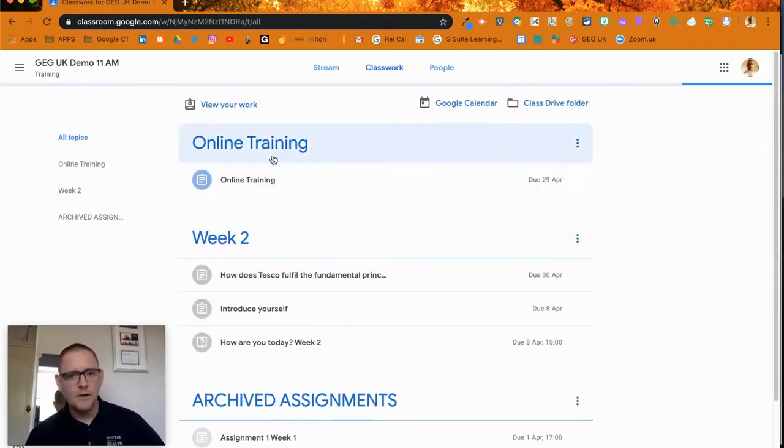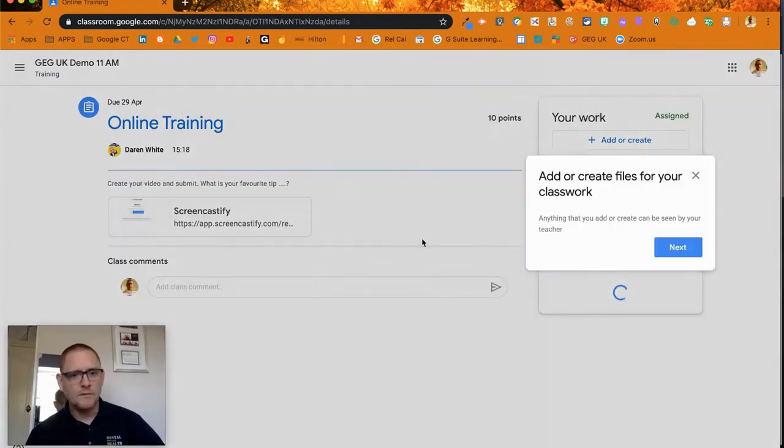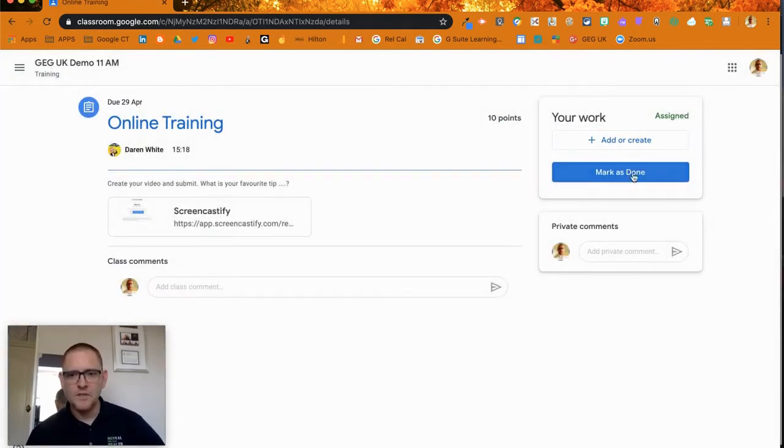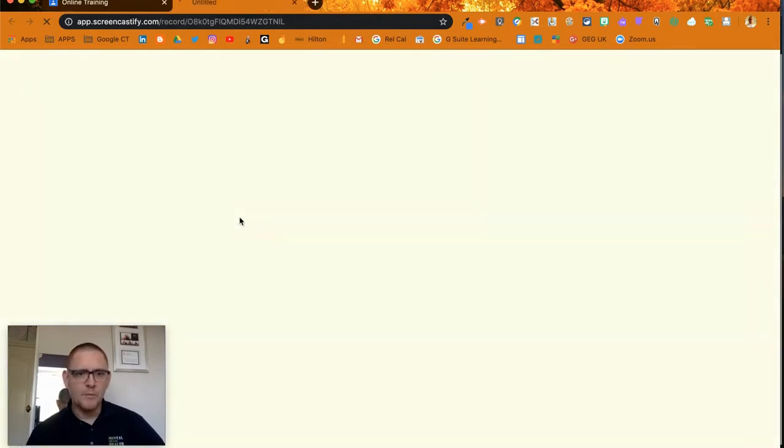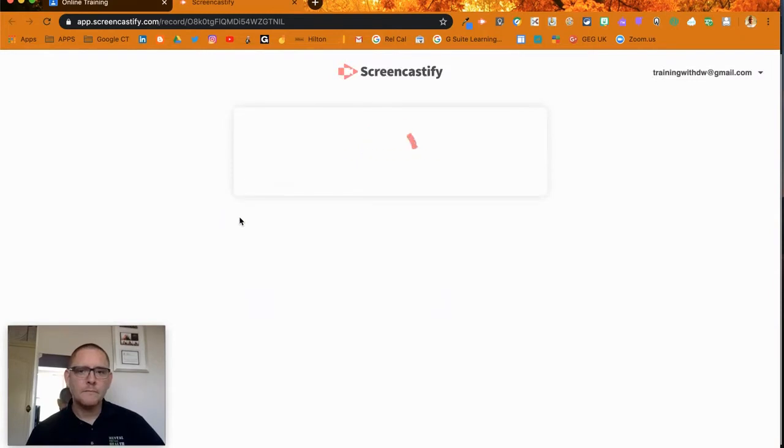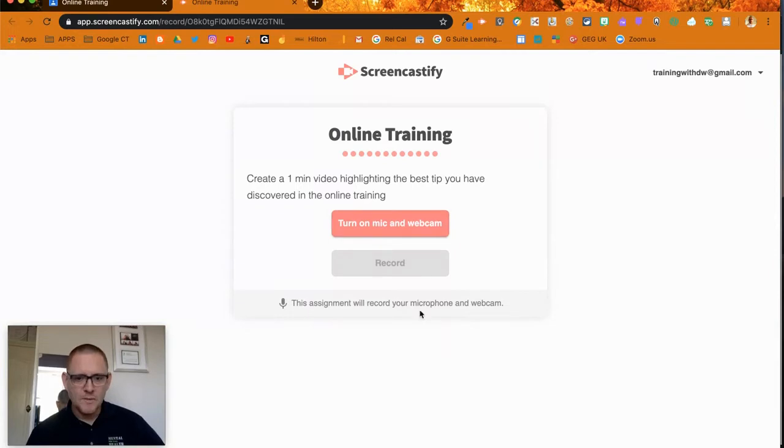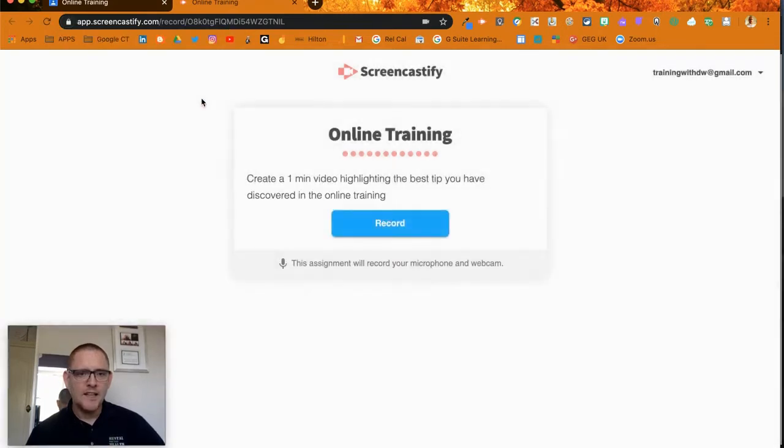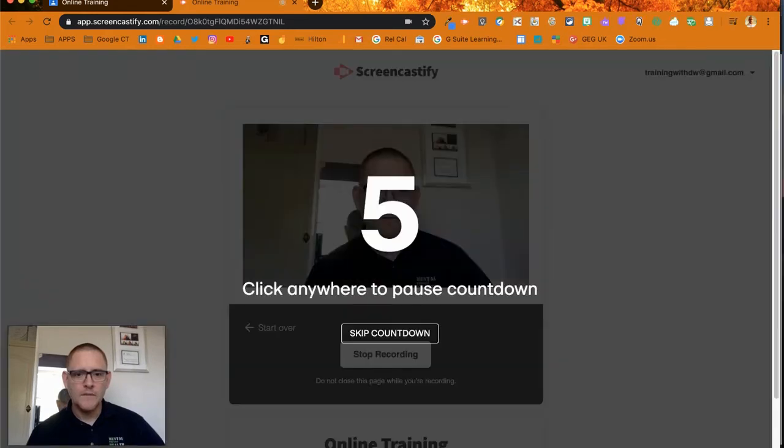Online Training, view assignment - it takes me walking through it. Here we go: Create your video and submit. What is your favorite tip? I click here, I can turn on my mic and my webcam. It tells me it's going to record. I've got my instructions again just as a reminder. Allow access, and then I click Record. It's going to count down for me.